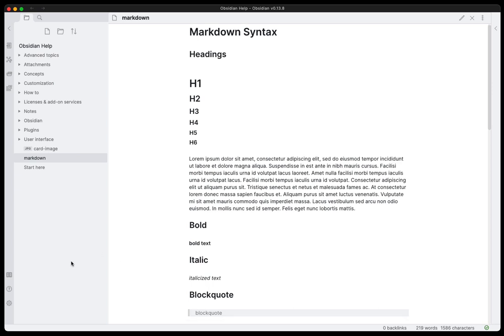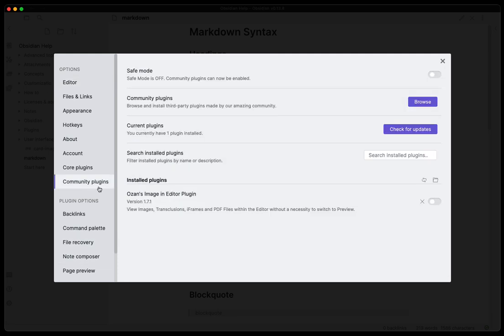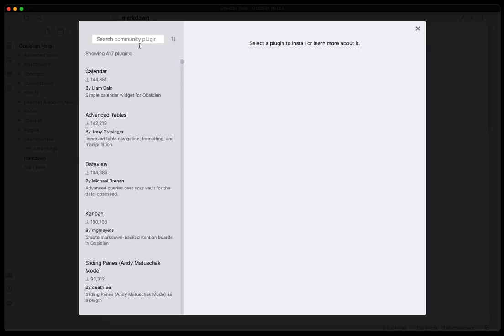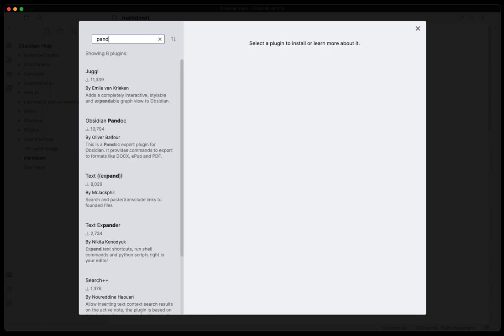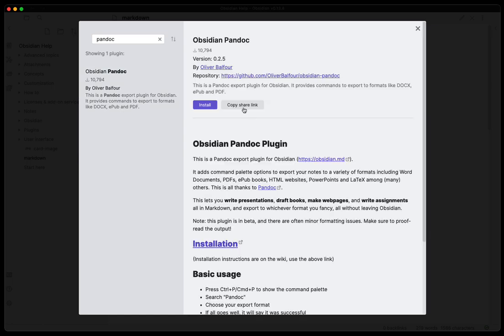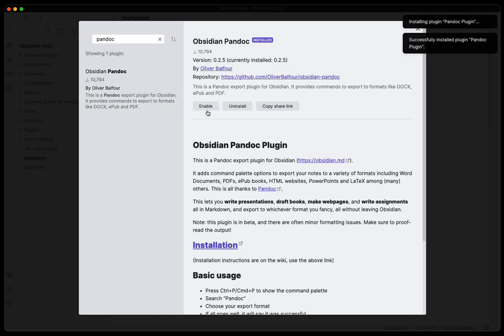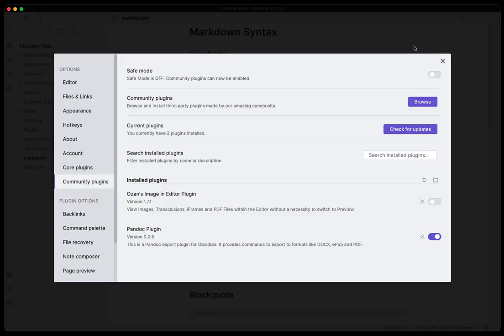So let's go into the settings and we will enable this plugin. Let's go to the community plugins, we'll browse and all we have to do is type in Pandoc and the option will come up. Obsidian Pandoc. Here we will install it and then we will enable it just like any other plugin that's out there in the community.